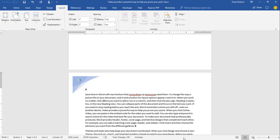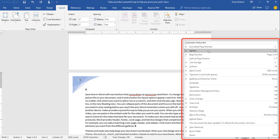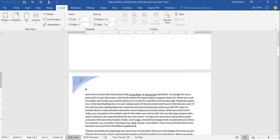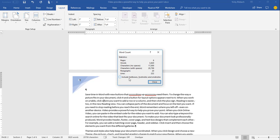Remember, go to the status bar, do a right-click, and that gives you all the customizations available. When you're doing word counts and character counts, click on them to see whether you're including text boxes, footnotes, and endnotes in your counts — because that can be very important depending on the type of document you're working on.